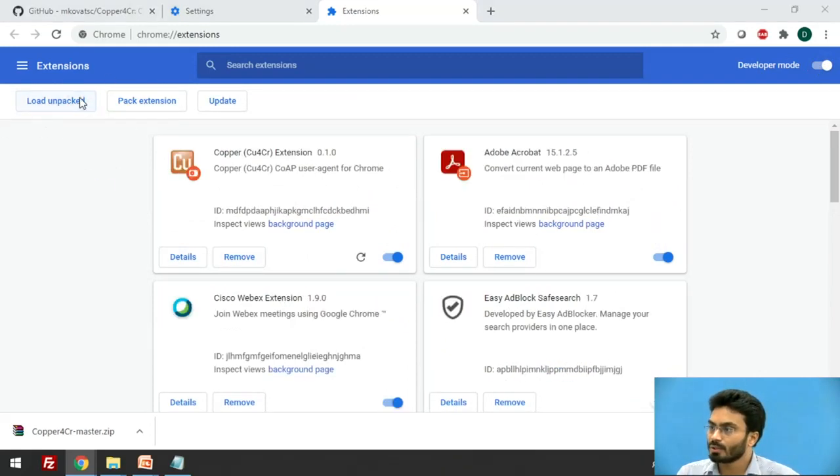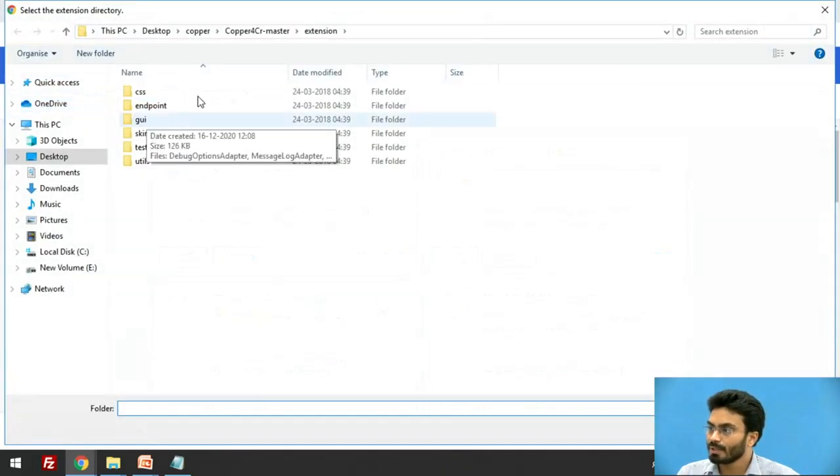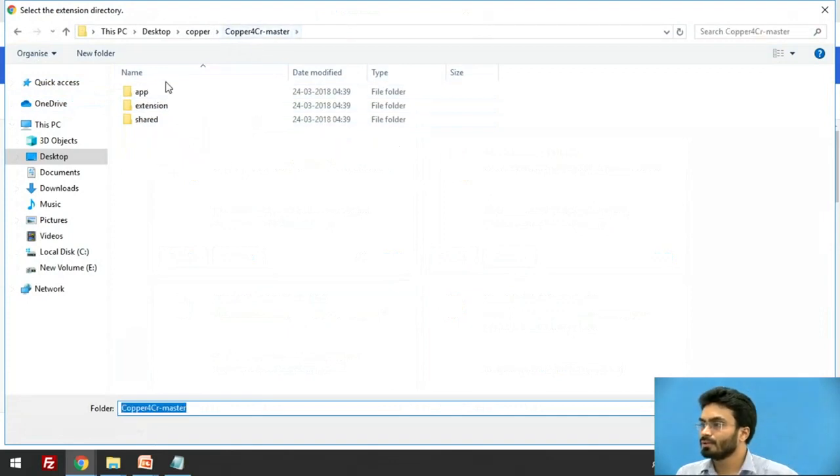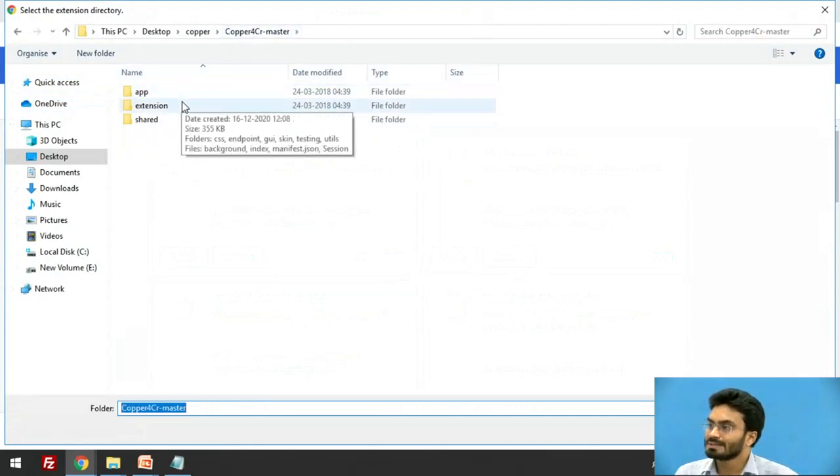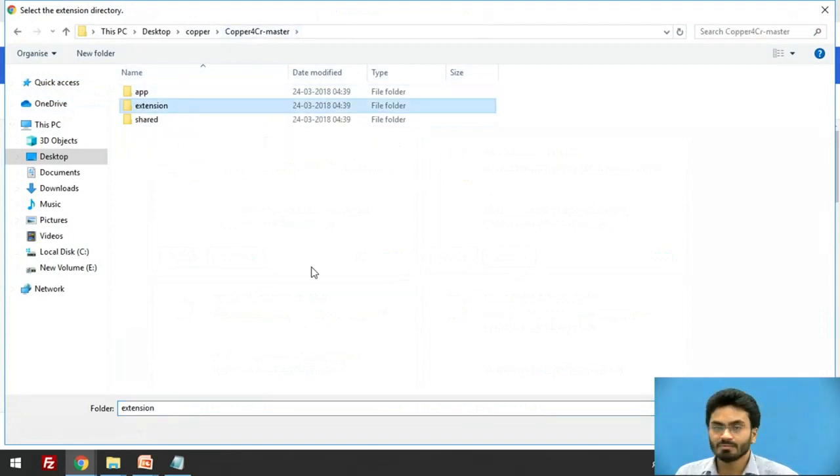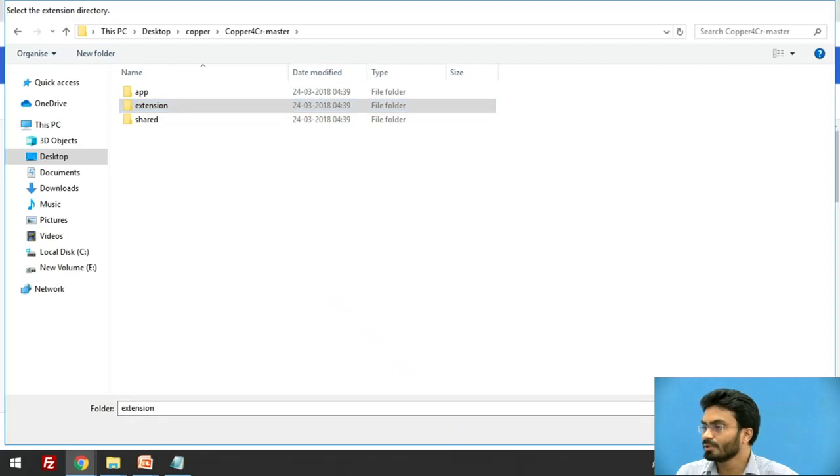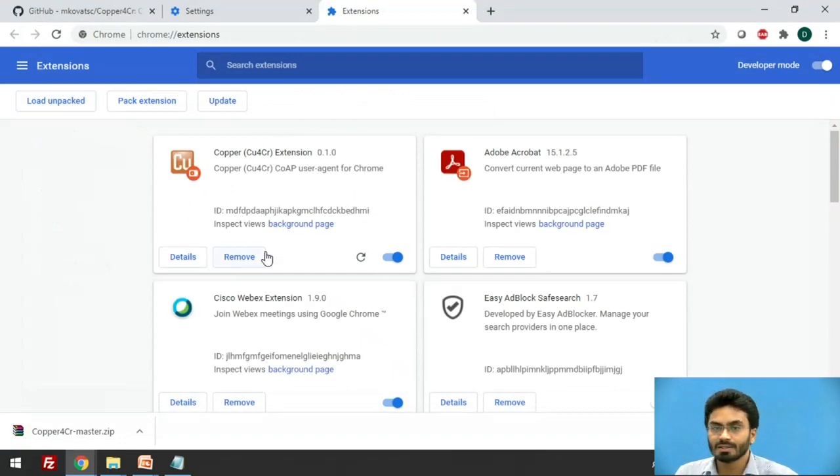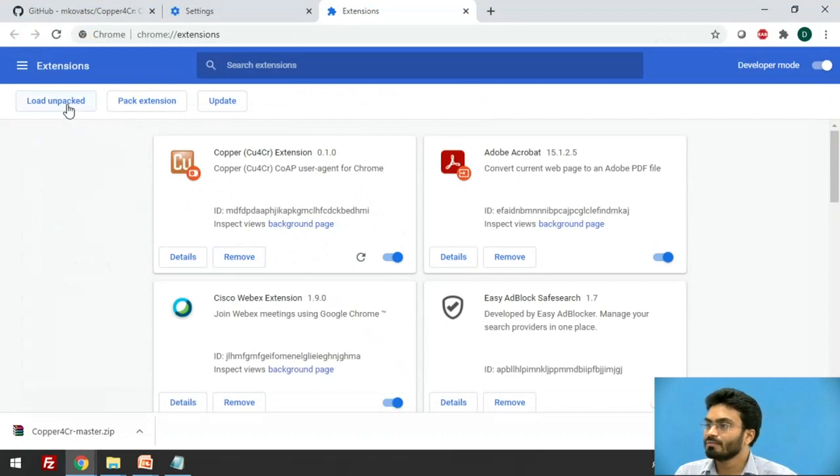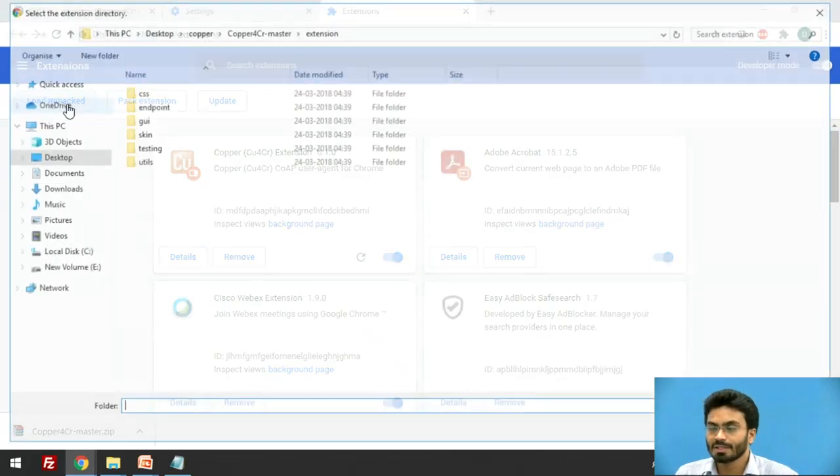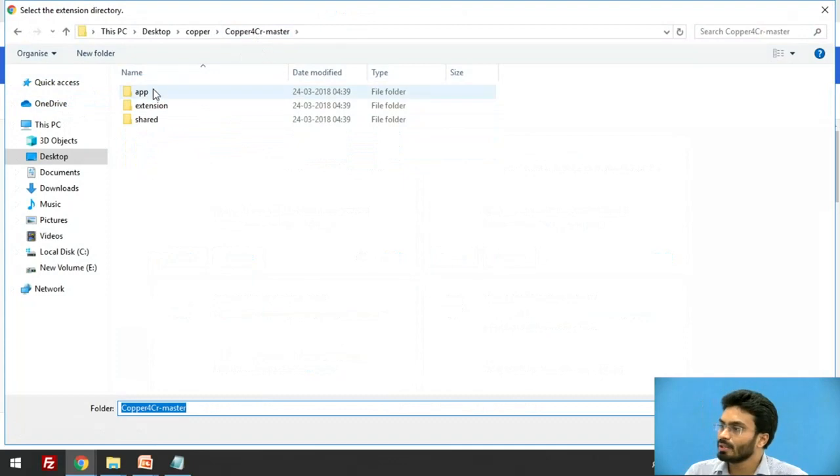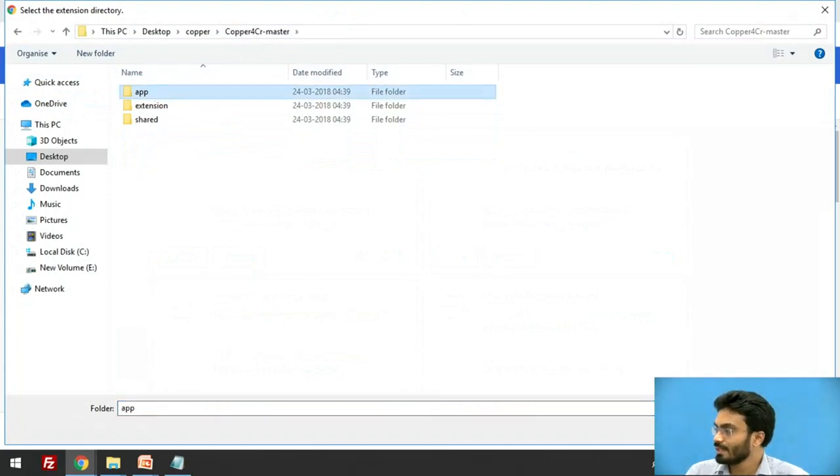We are going to click on load unpacked and select the extension folder first of all. Once you do that, you will be able to see an extension added here. So the process doesn't end up here. We need to click on the load unpacked button once again and then select the app folder this time.